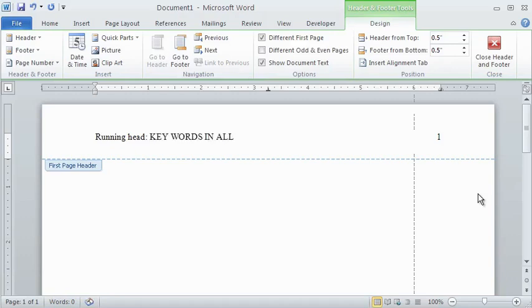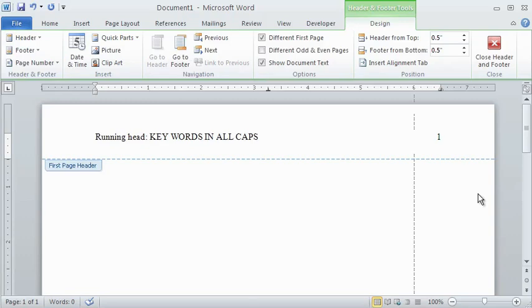The running head is limited to a maximum of 50 characters. That includes letters, numbers, and spaces. Check to make sure the header and page number are in Times New Roman 12 point font.